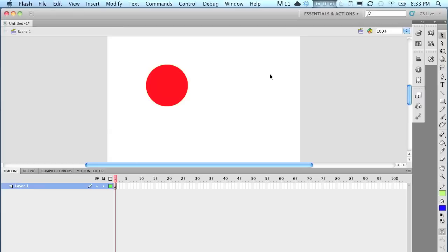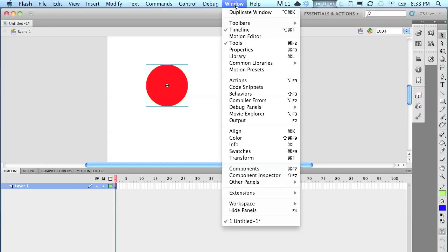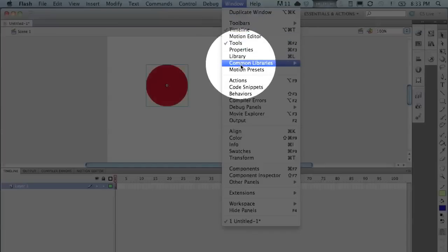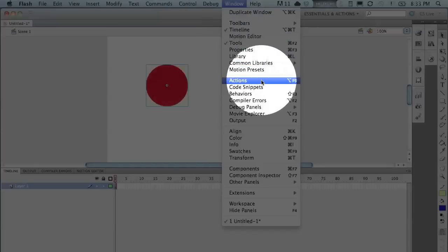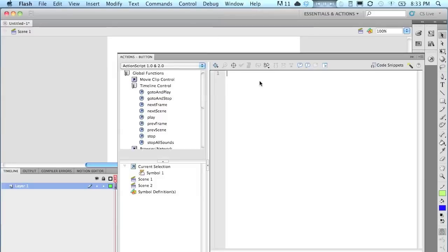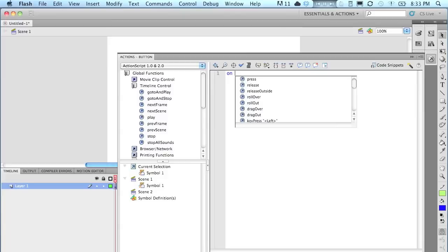This is very important. Make sure you select the symbol before you add the action script. Once you've selected your symbol, go to Window and come down here to Actions. Click on that. And you're going to get this.